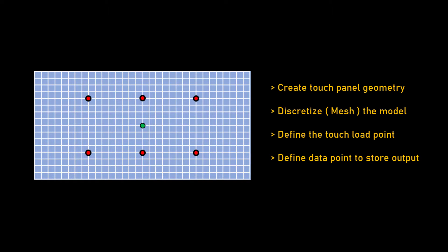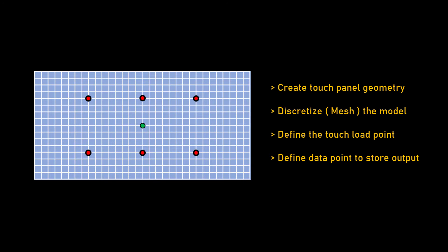By following these steps, we can effectively capture the behavior of the touchscreen and obtain valuable strain information from various locations on the model. This data will be crucial for further analysis and implementing machine learning algorithms in our application.